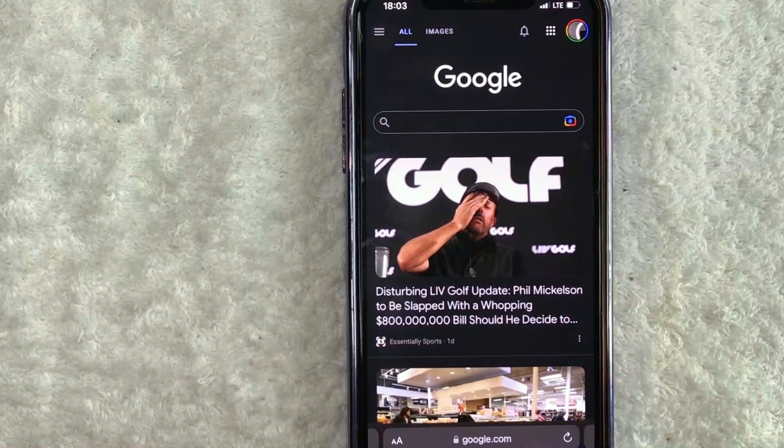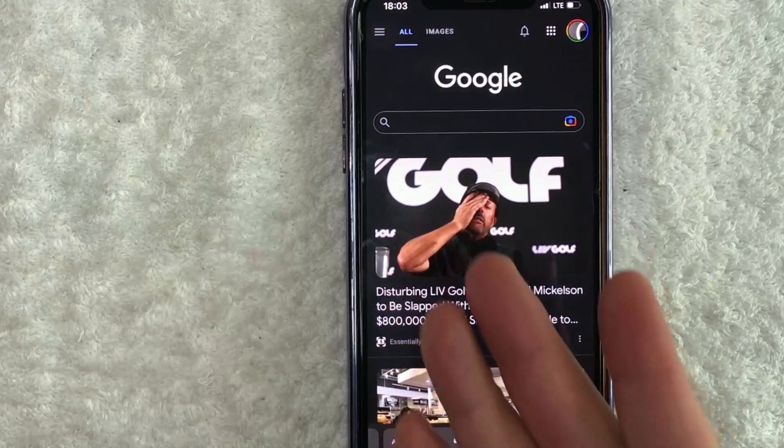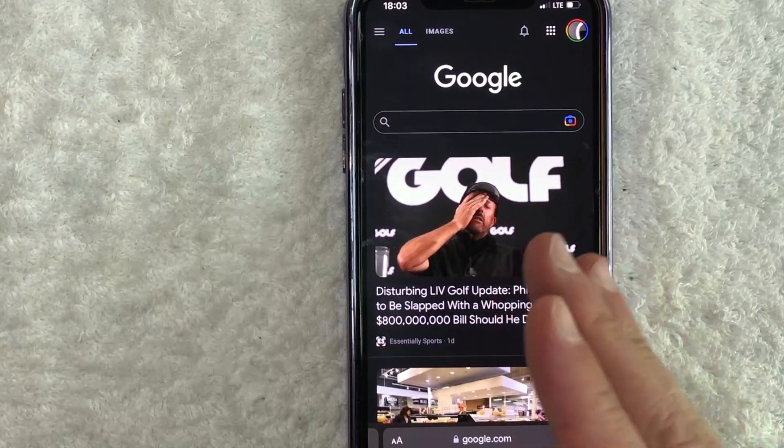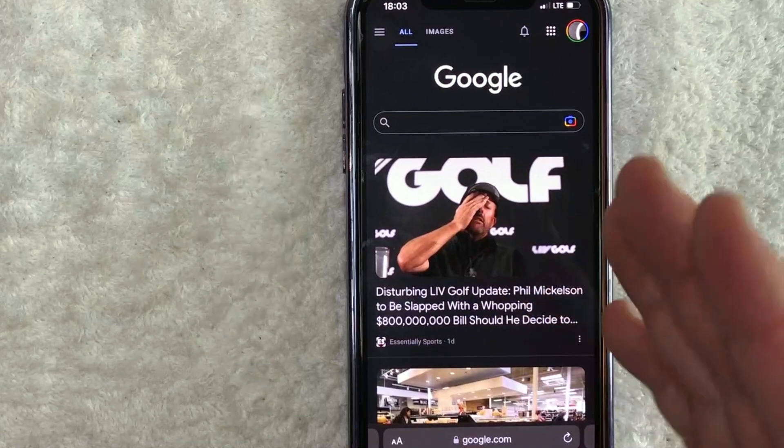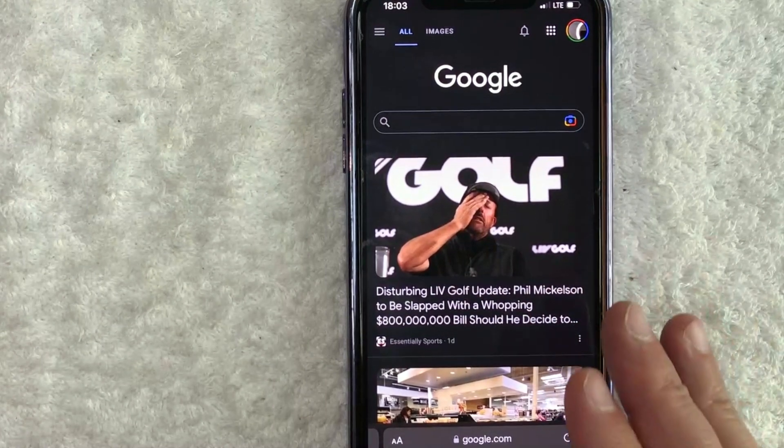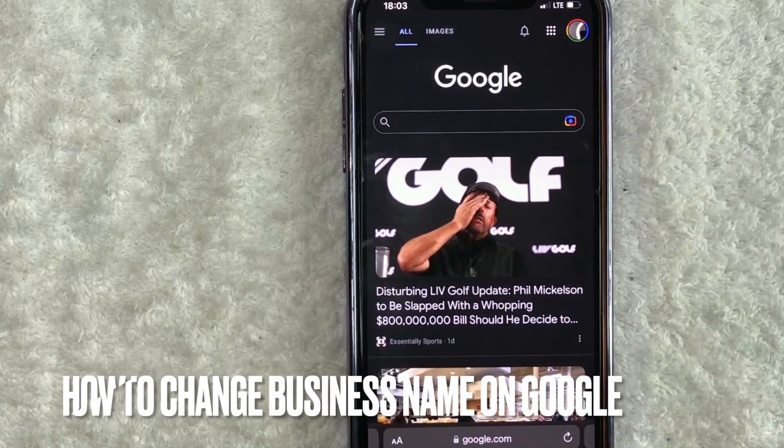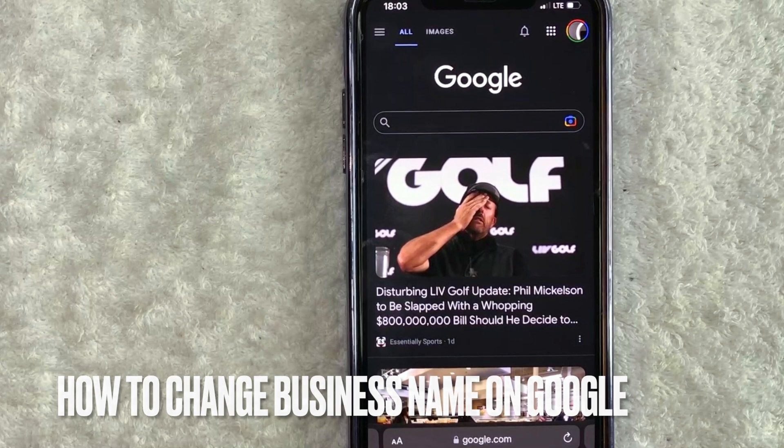Hey, welcome back guys. So today on this video, we are talking about Google My Business and more specifically, I'm going to quickly answer a question I've been getting a lot recently on my other video and that is how do you change your business name on Google My Business?